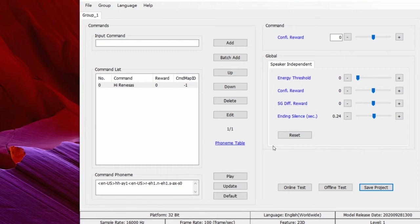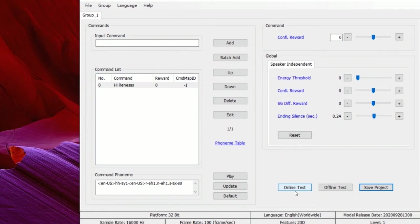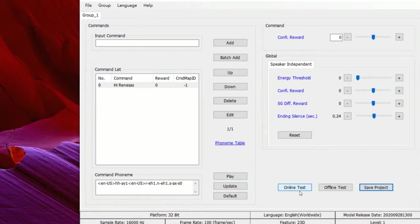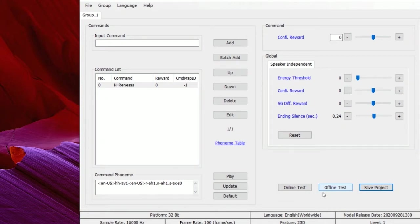Also, we can use this tool to verify the performance. Here we have two testing functions. One is online test, the other one is offline test. Online test uses the microphone streaming recording to test. Offline test will load pre-recorded wav files to test.